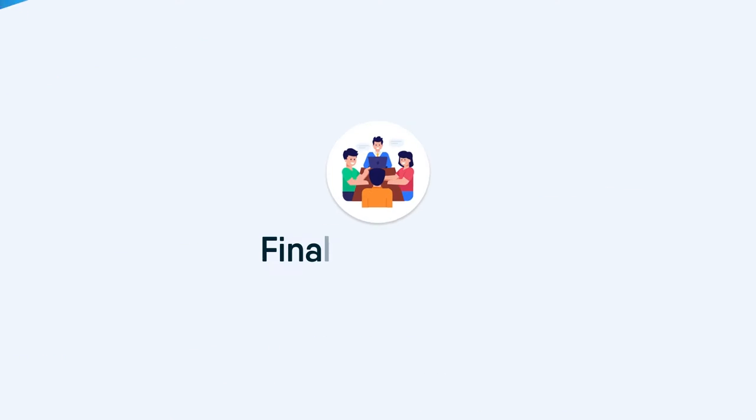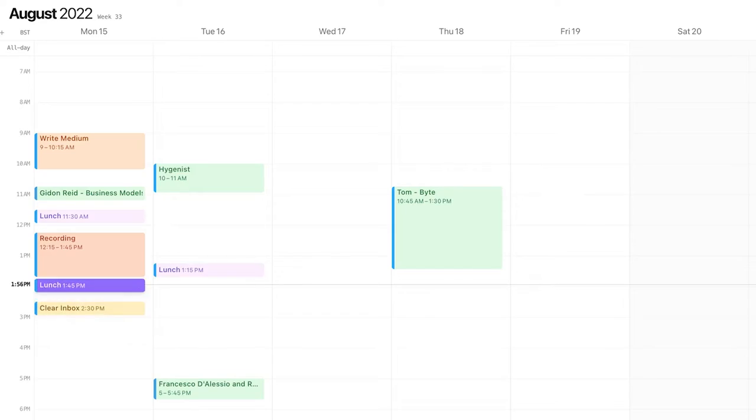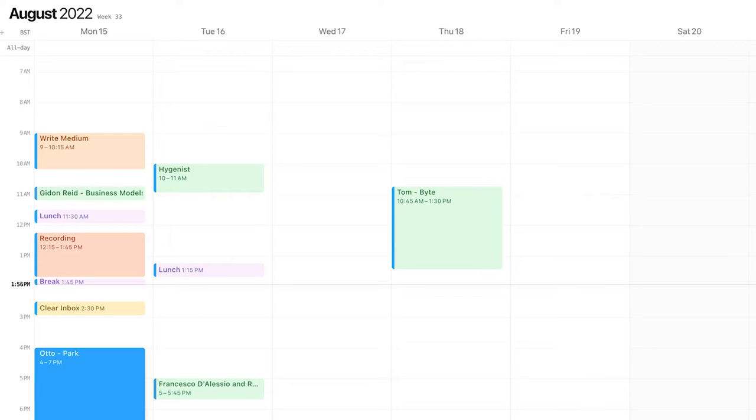This is the final workshop of this class. We'll be applying all of the skills learned to teach you how to calendar block inside of a calendar app. I'll be sharing my screen in a moment and we'll be diving into the calendar app of my choice.